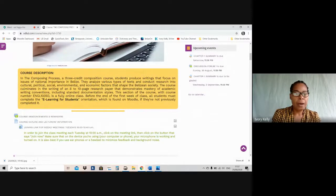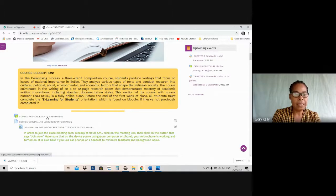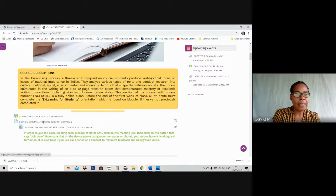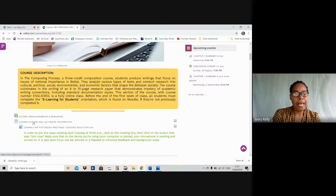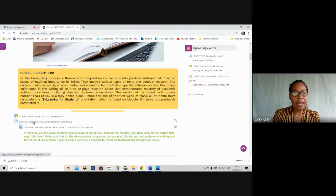We have this forum space that says 'Course Announcements and Reminders.' Every week I'm going to be placing — more than likely once per week, could be more — important messages and announcements and reminders. Below that is this page resource that says 'Course Outline.' You click on that and it will take you to another part of Moodle where you're going to find the course outline and information on me, the course coordinator, and the other lecturers who are assigned to the different sections.